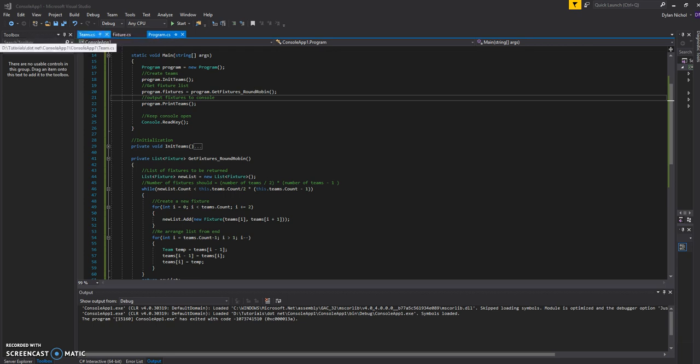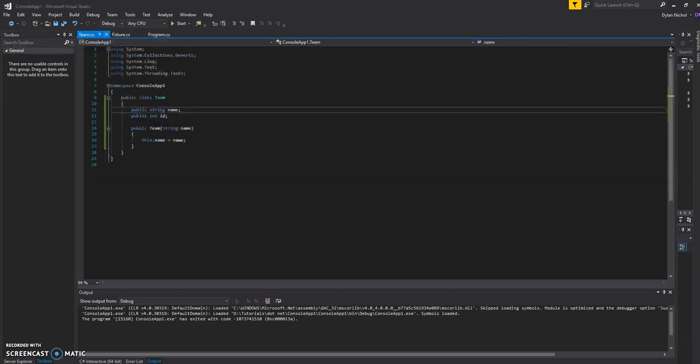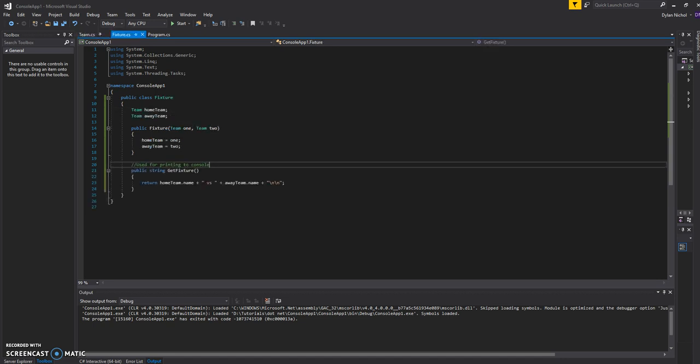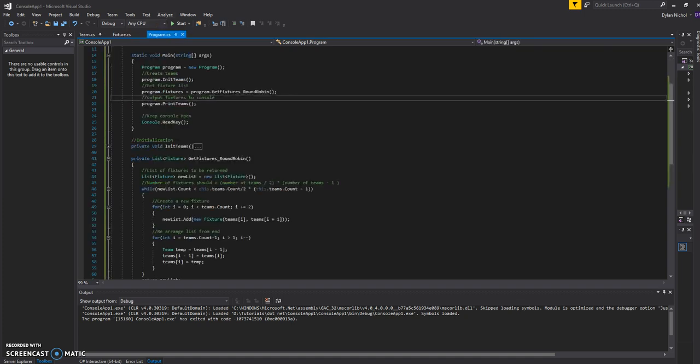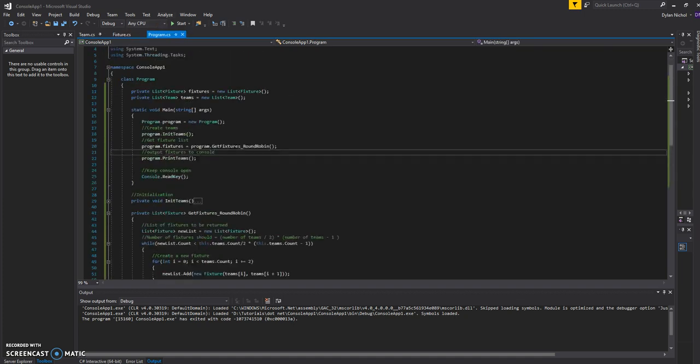So I've got two classes. I've got my team class, which will hold a football team, and it will have the name here. And then I've got a fixture class, which will hold two different teams and will represent an instance of the fixture. So I've got the steps here.